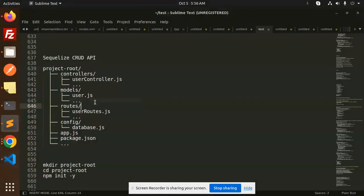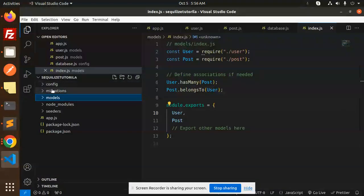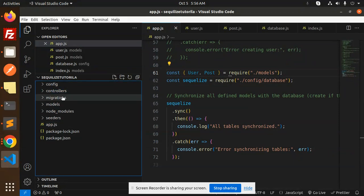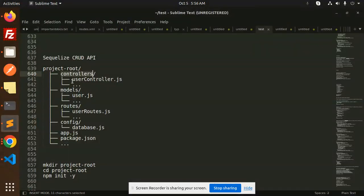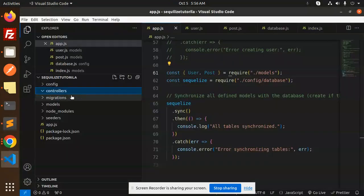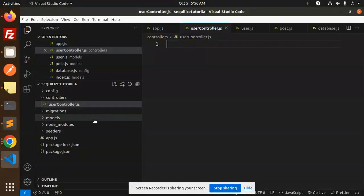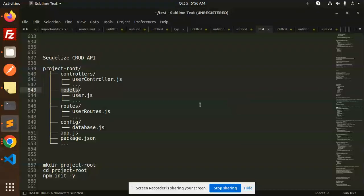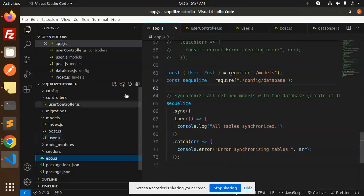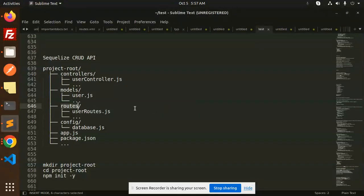We don't have the controllers yet, so let's start with that. Let's create a controllers folder, and inside it we'll create a file called users controller dot js. This is where we'll have all the API sections — insert, delete, and update. Then in models we have user dot js. Next, let's create the routes folder and add user routes dot js.